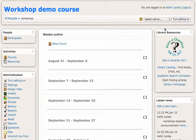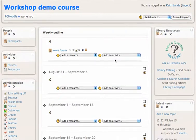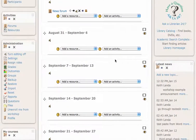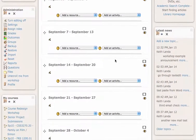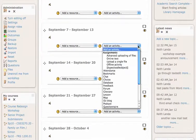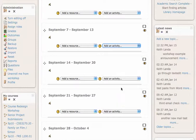So first I'm going to turn editing on here. And then you need to go to the particular week or topic where you want to add this discussion forum and select the forum option from the add an activity menu.